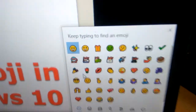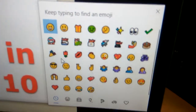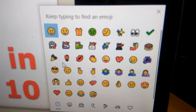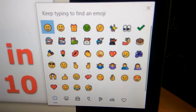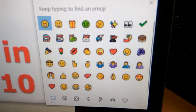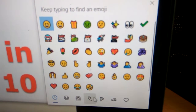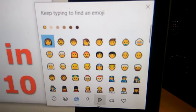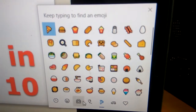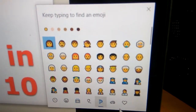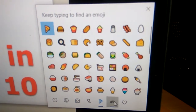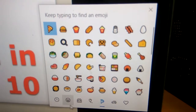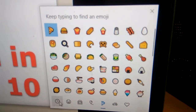You can see all the emojis appeared here. You can select whatever emoji you want from here. This is the easy method to open emoji in your Windows computer.